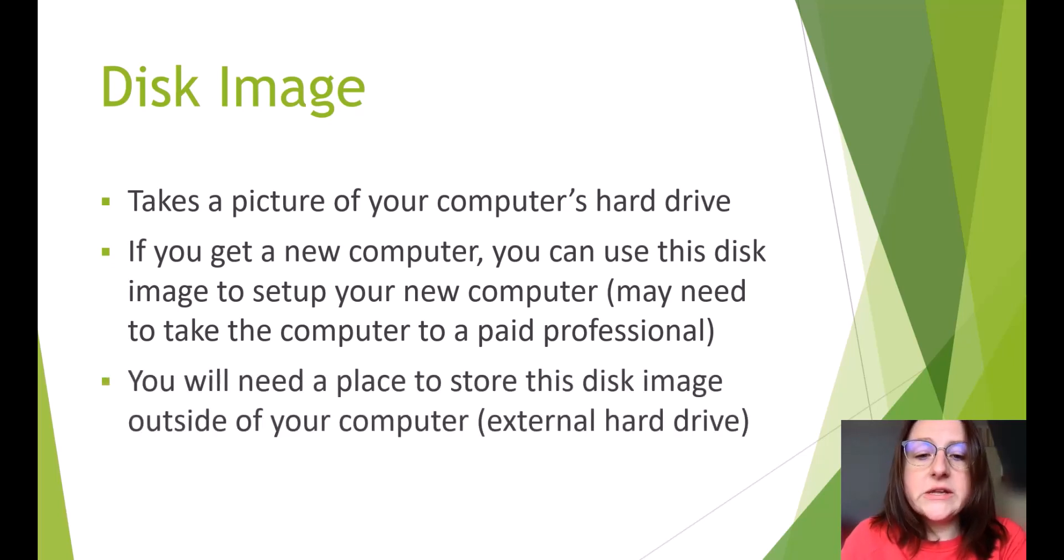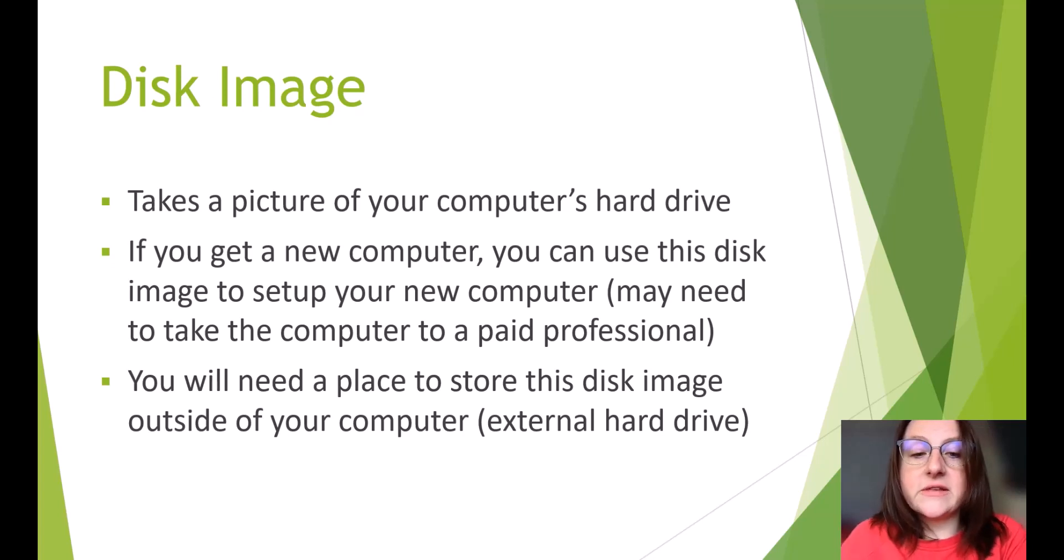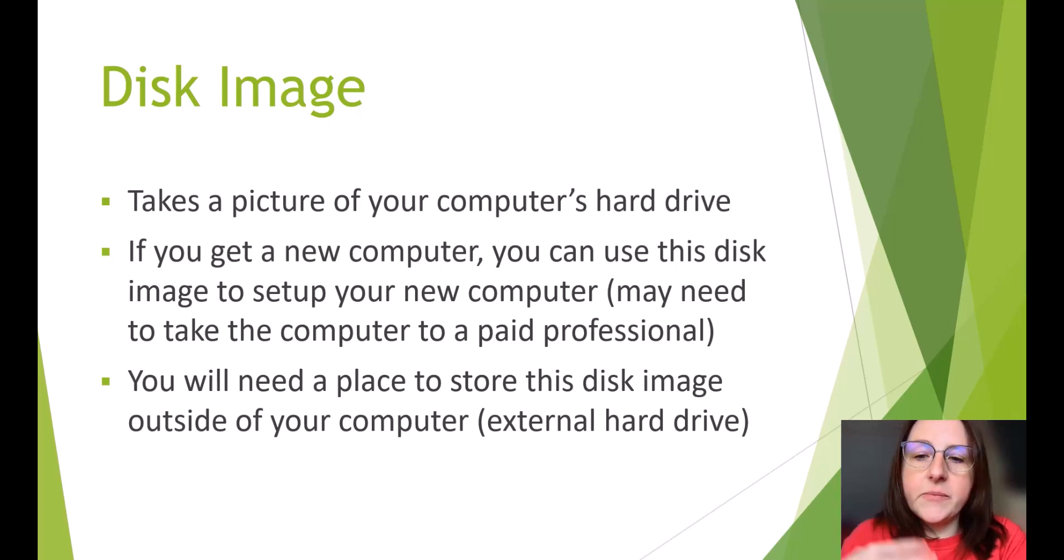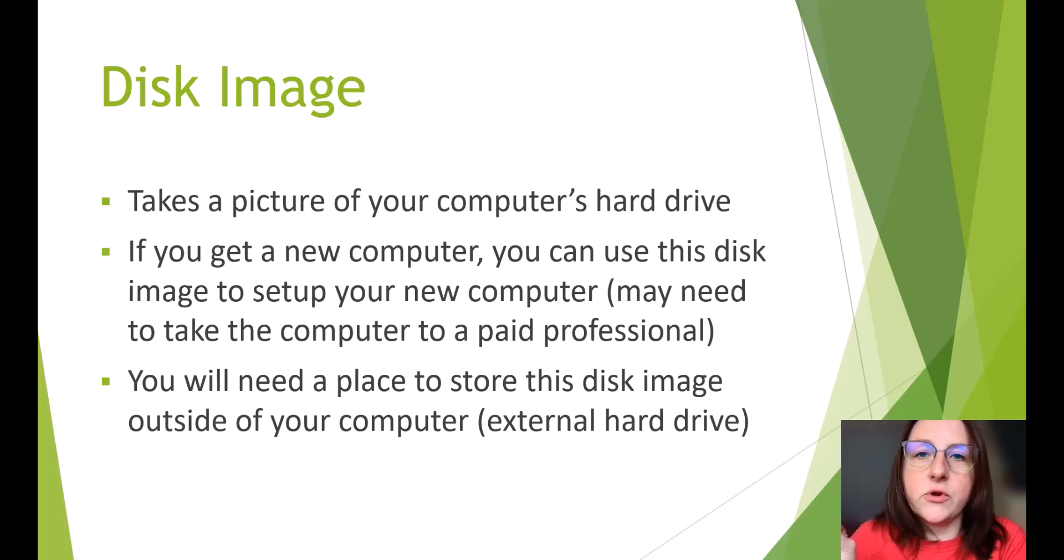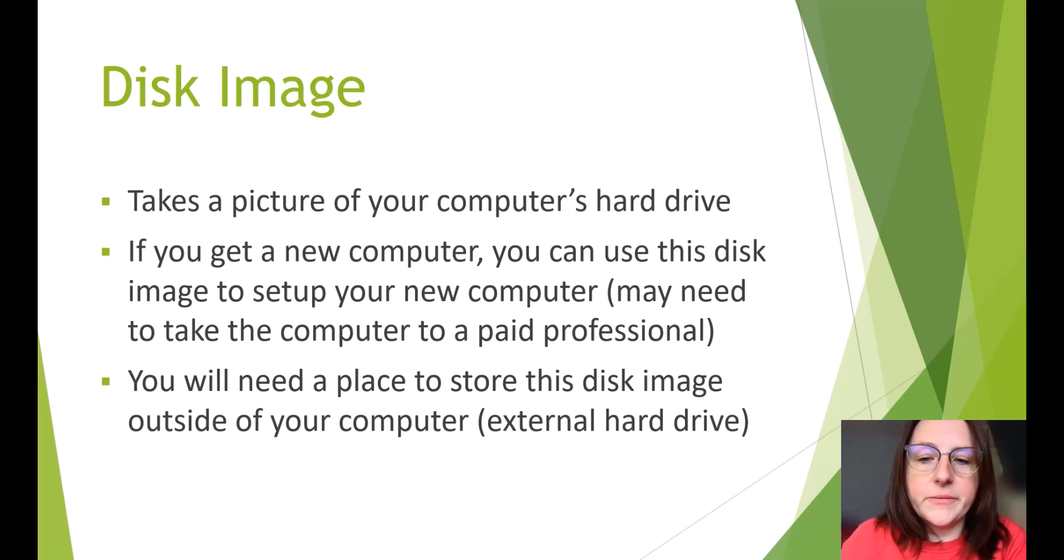You will need a place to store this disk image outside of your computer. So basically, it takes a picture of your computer, but then you need to store that someplace else outside the computer in case something happens to your computer.